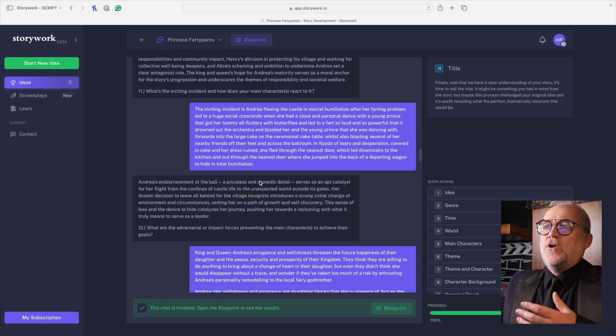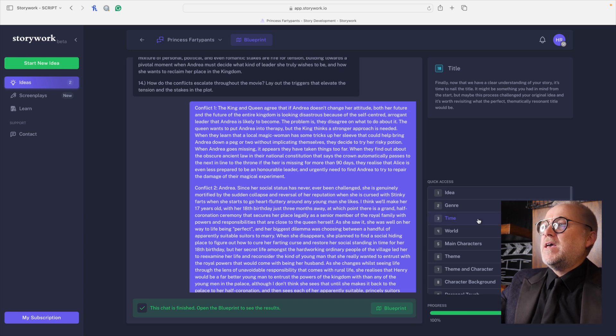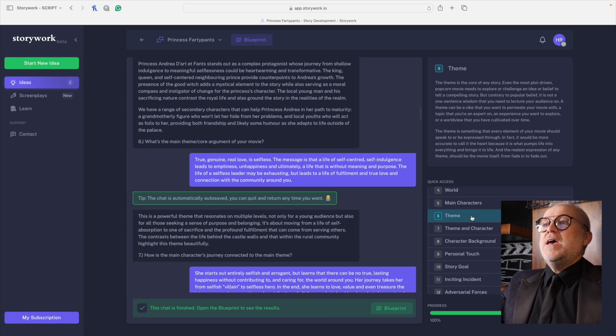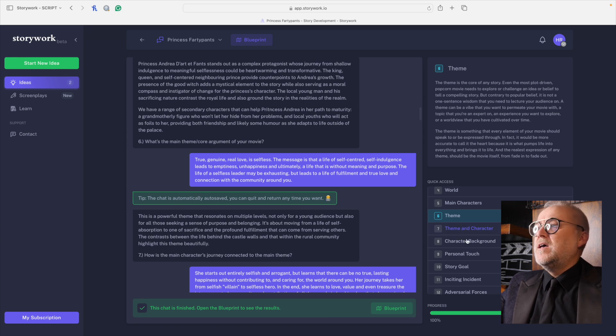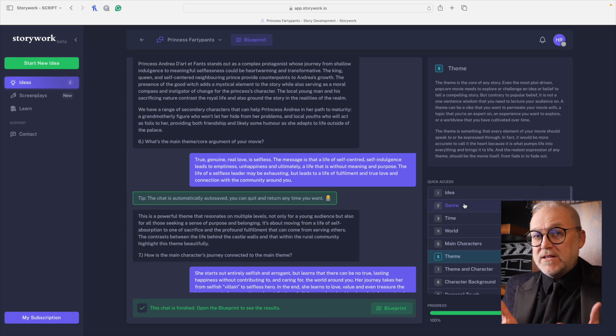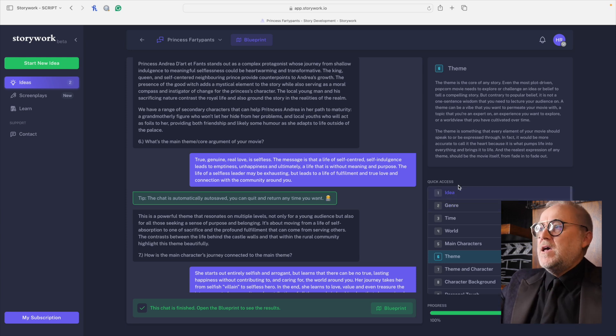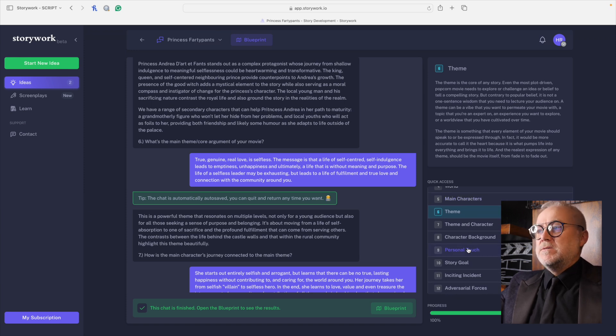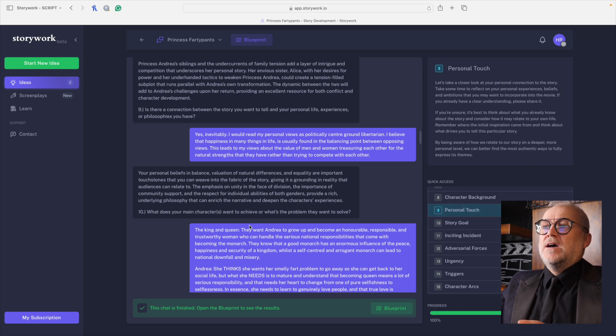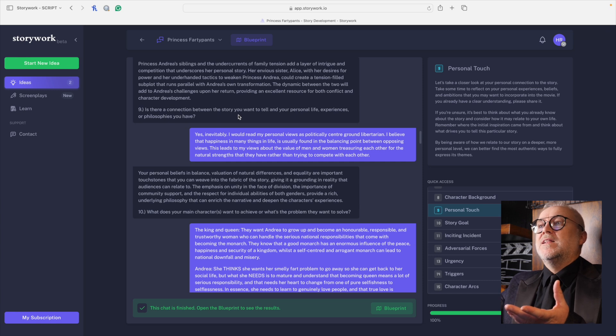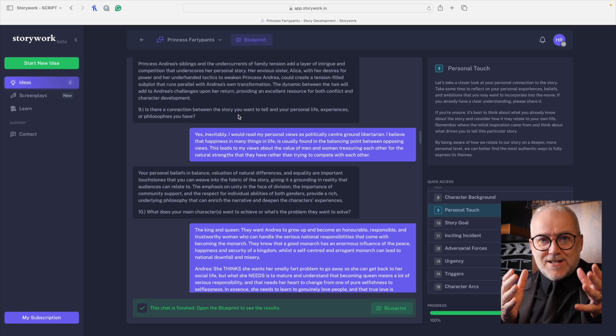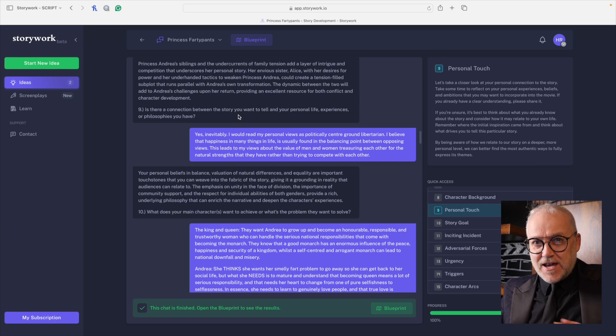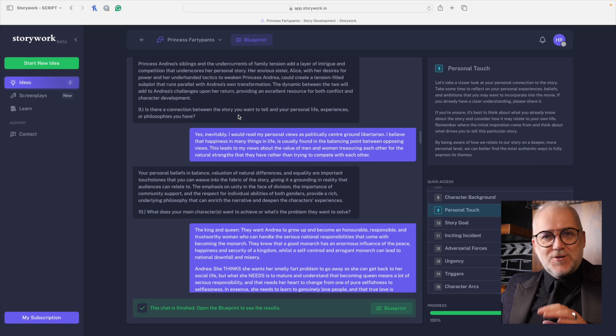And it's been a wonderful, wonderful experience. So the feedback I've got is terrific. I went through all 18 questions and by the way, over here, quick access, if I want to go to theme, for example, and click on theme, it takes me right back to this question here. Question six, what's the main theme core argument of your movie? And by the way, these are all great questions. These are the building block foundations of a great story. Is there a connection between the story you want to tell and your personal life experiences or philosophies you have? This is deep stuff, but you have to be ready to go there because these lay foundations that are important for the whole movie.